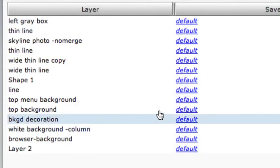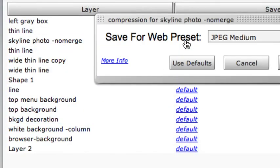Now when we open SiteGrinder, that layer will appear as its own entry in the compression panel, and we can give it whatever compression preset we want.